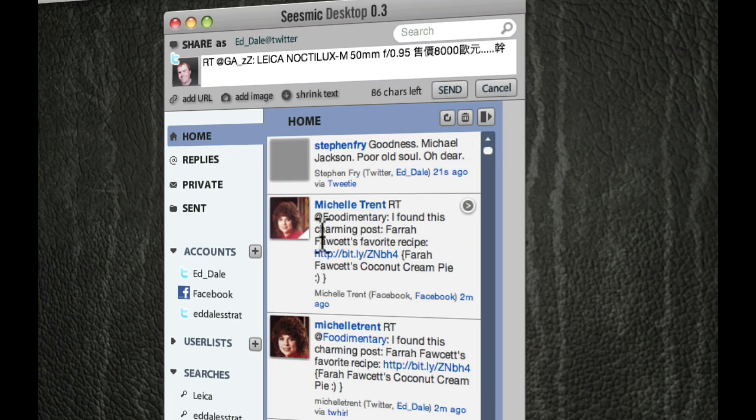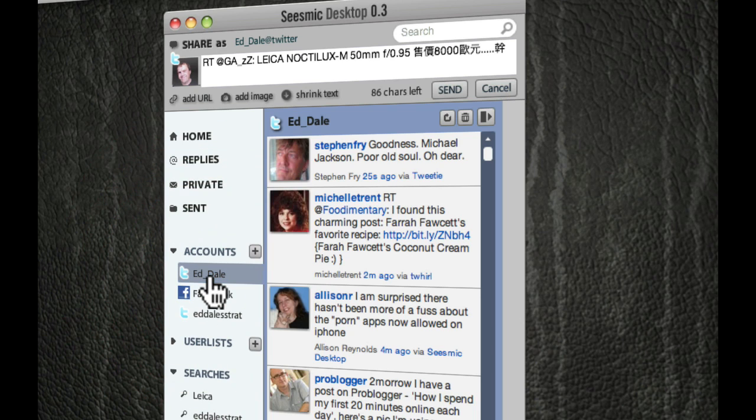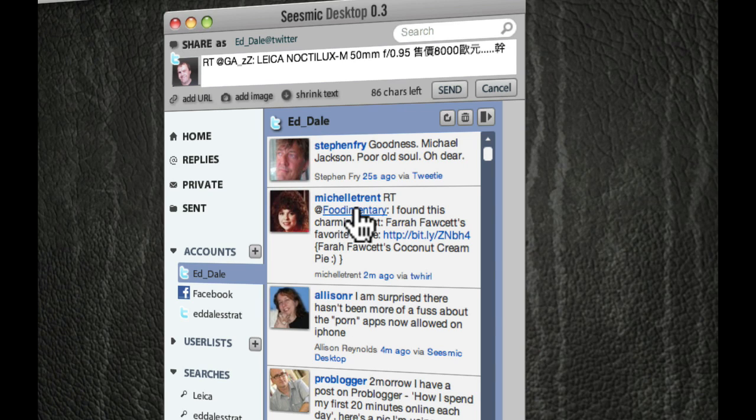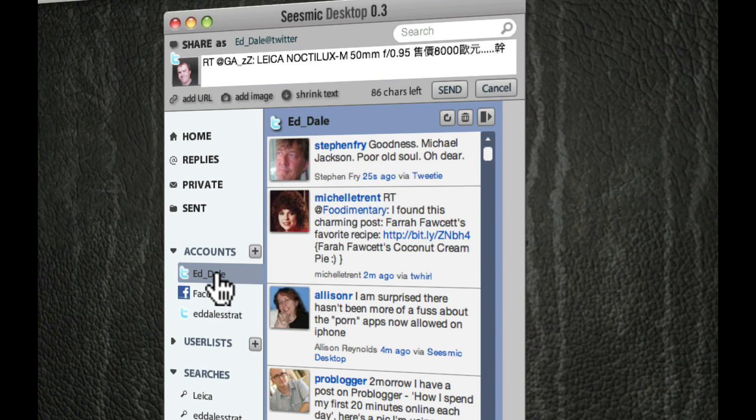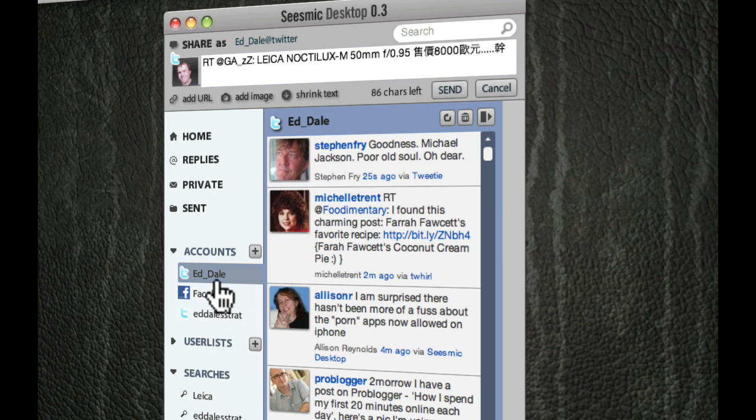Now, typically most of you at the moment would just have this. This is the Ed Dale account. So that's the Ed Dale Twitter account and you wouldn't have any of these other accounts here. You might remember we set up Ed Dale Strat when we were first showing you how to do Seismic. Here's the cool part.